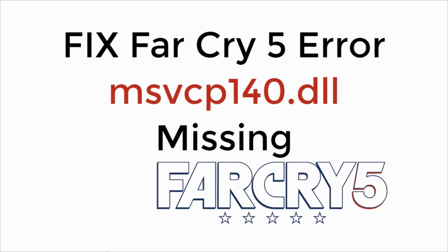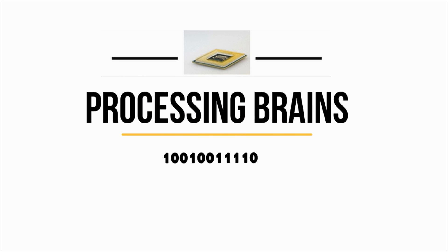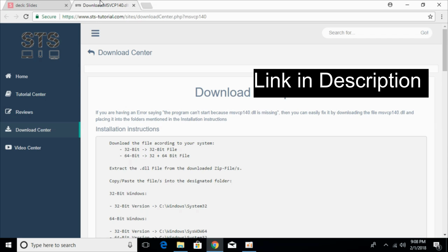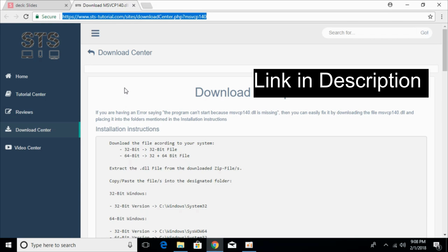In this video, we will learn to fix Far Cry 5 error msvcp140.dll is missing. So let's begin. Go to your description and I will just paste this link in the description that is sts-tutorials.com